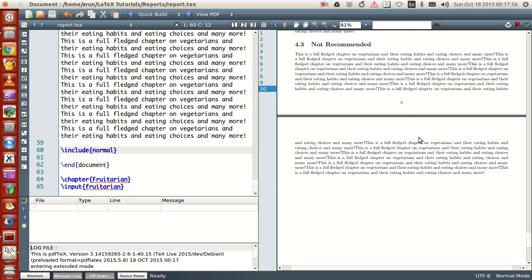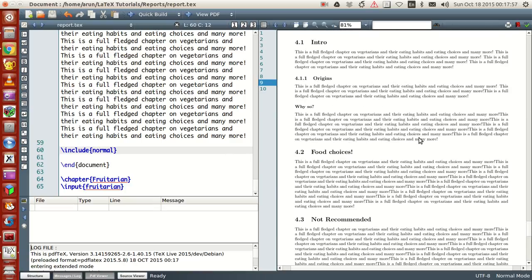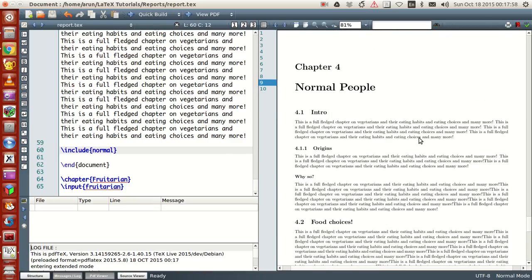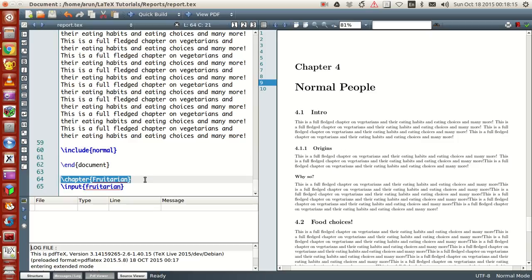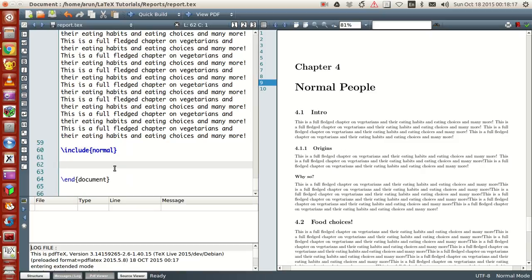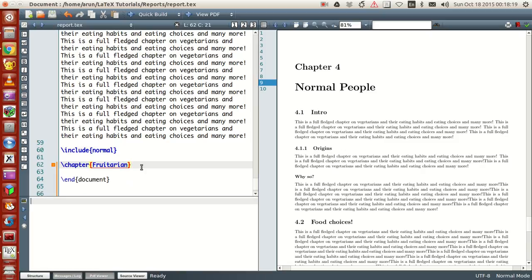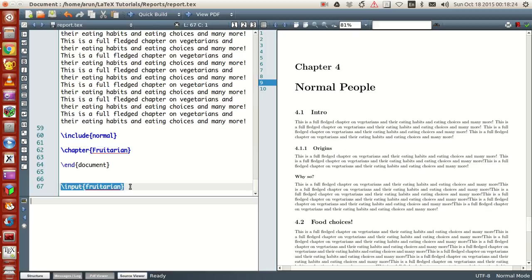Now one more thing: there's actually a subtle difference between include and input file. Sometimes what happens is you can write your chapter name with the command backslash chapter, and then you can put the file as an input.